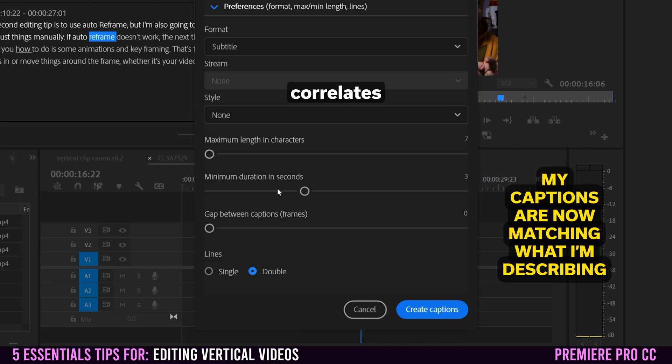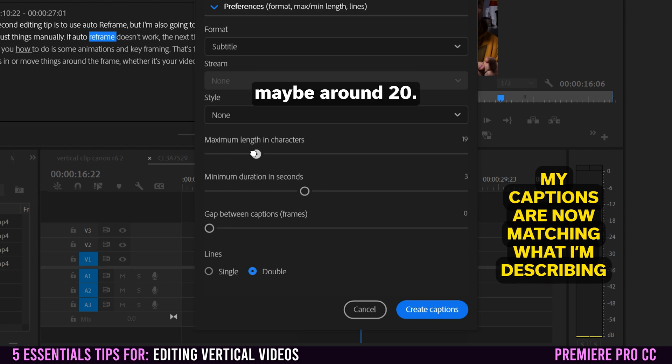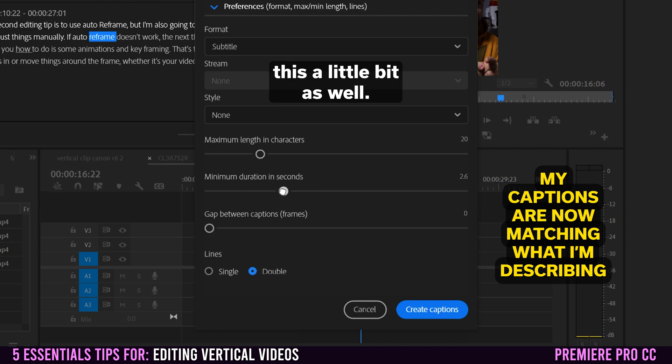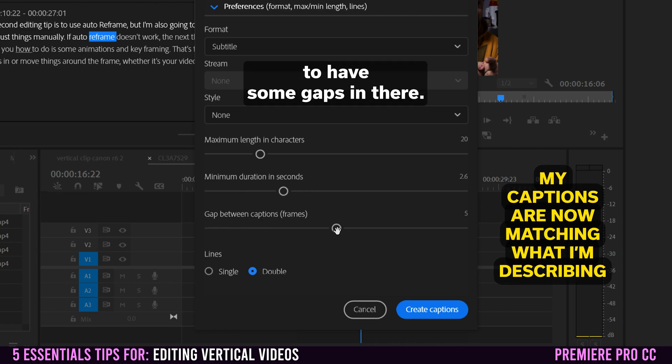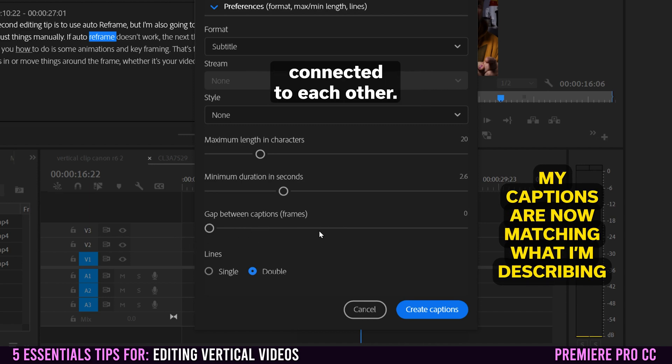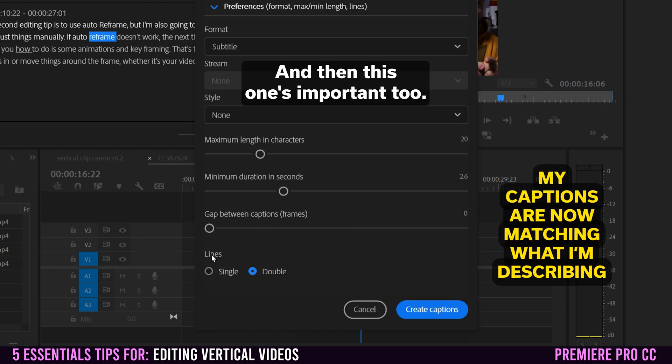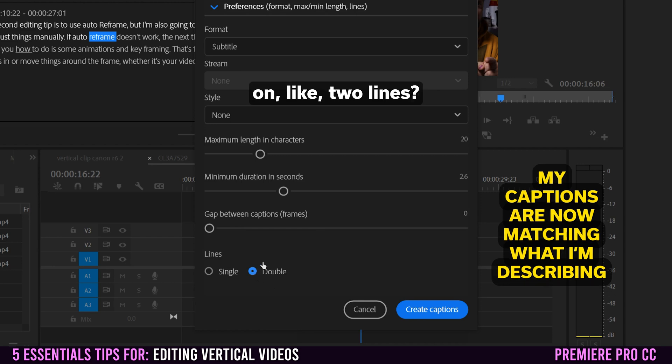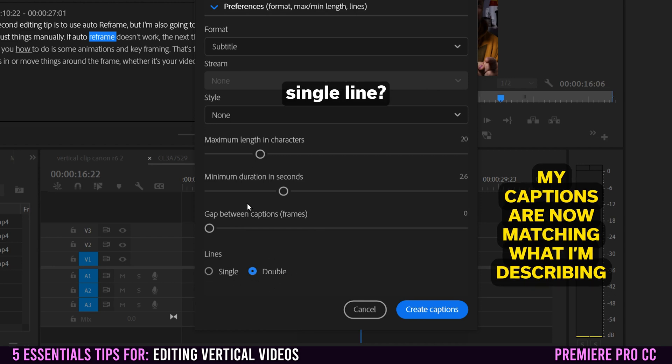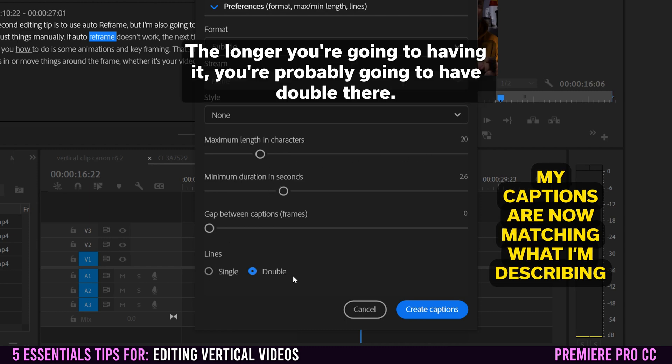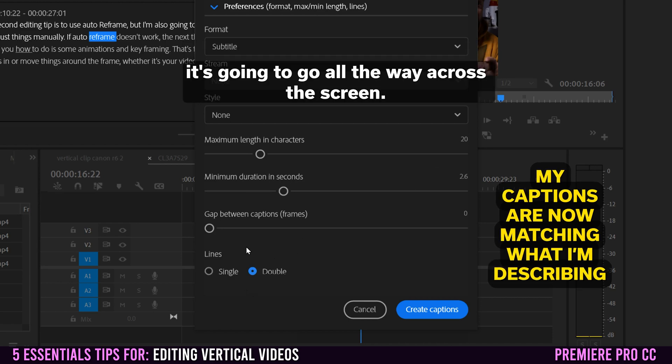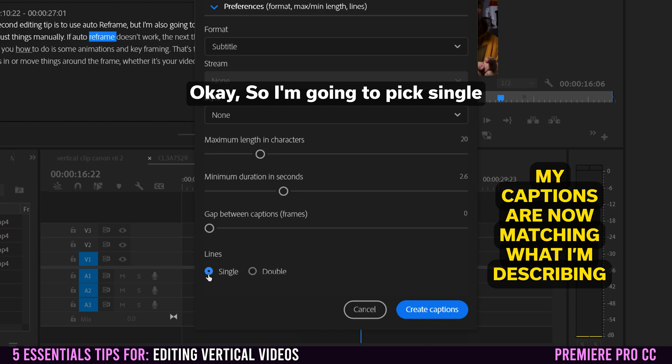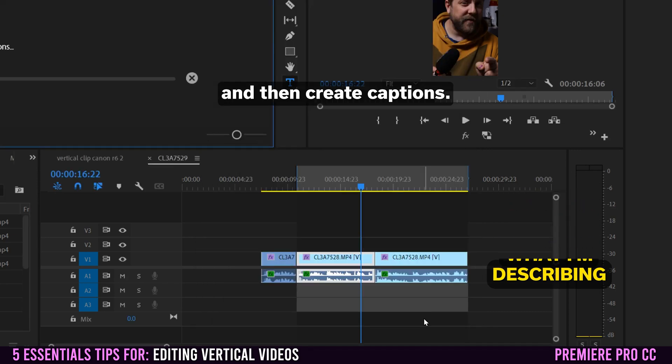And then that kind of correlates for how long it's going to stay on the screen, like in seconds here. So I'm going to bump mine up a little bit more, maybe around 20. I'm going to drop this a little bit as well. This would be the gap between captions. So, you know, you might want to have some gaps in there. I'm going to have it as zero. So all captions are just connected to each other. And then this one's important too. Do you want your text to appear on like two lines, or do you want it on a single line? I think the faster that you make it, the more likely you're going to put single and the longer you're going to having it, you're probably going to have double there. Otherwise, if it's too long and it's on single, it's going to go all the way across the screen. It's not going to look good. So I'm going to pick single and then create captions.